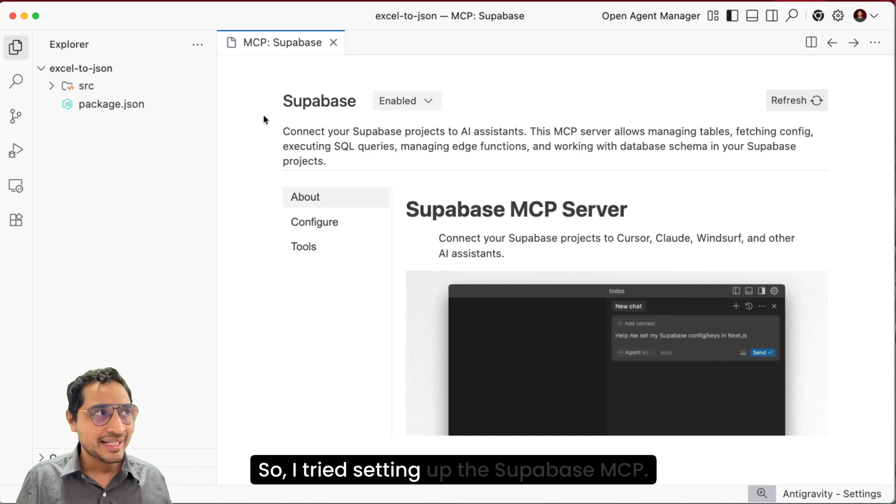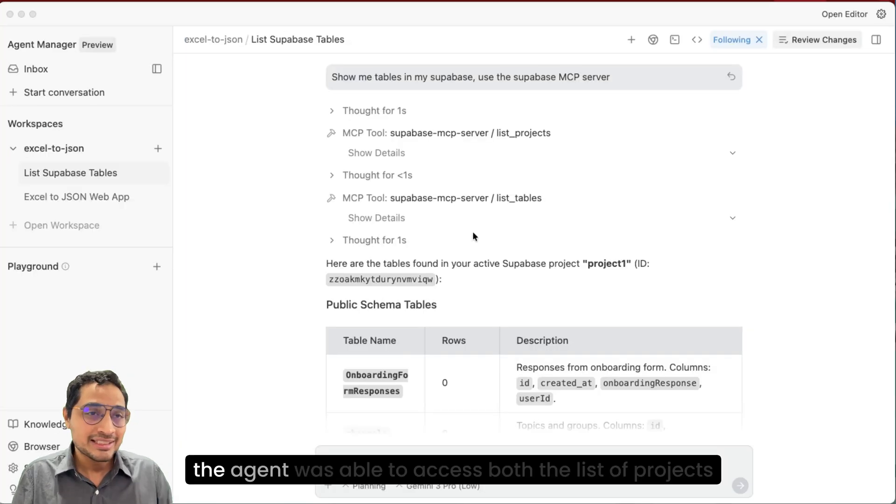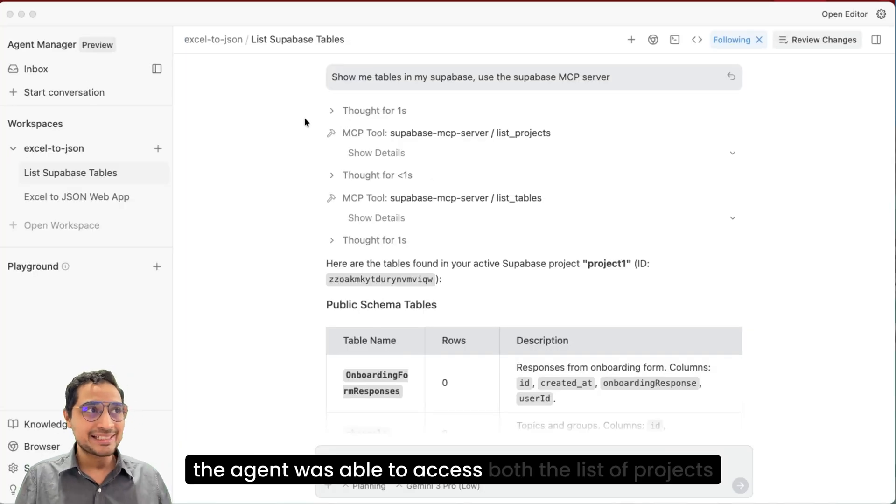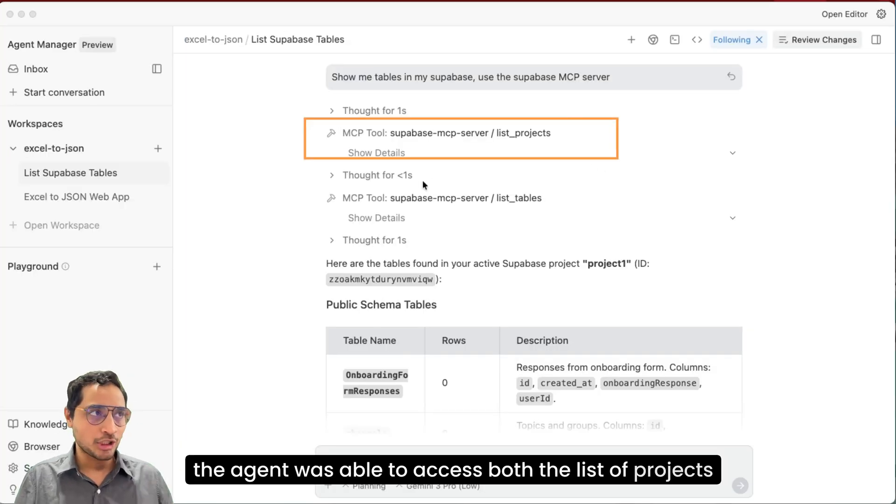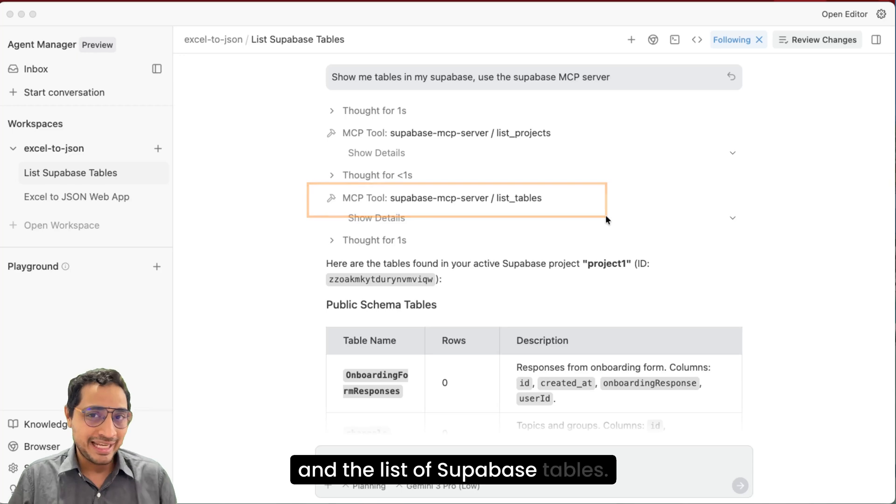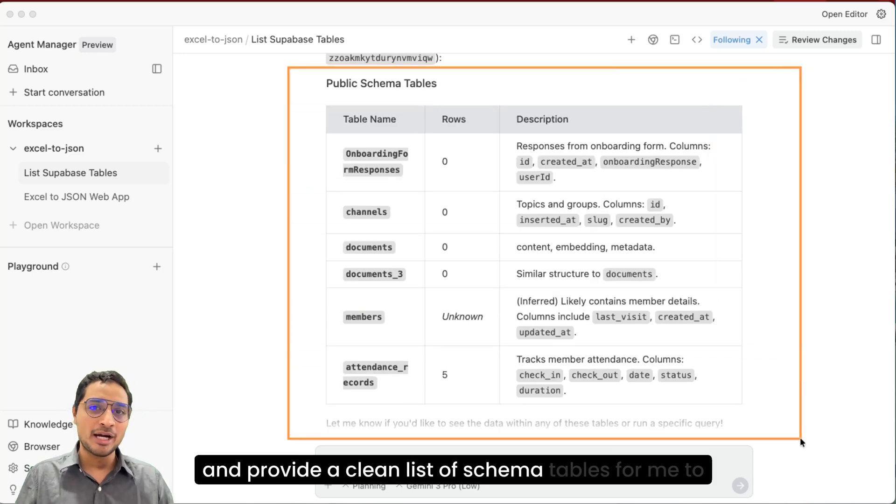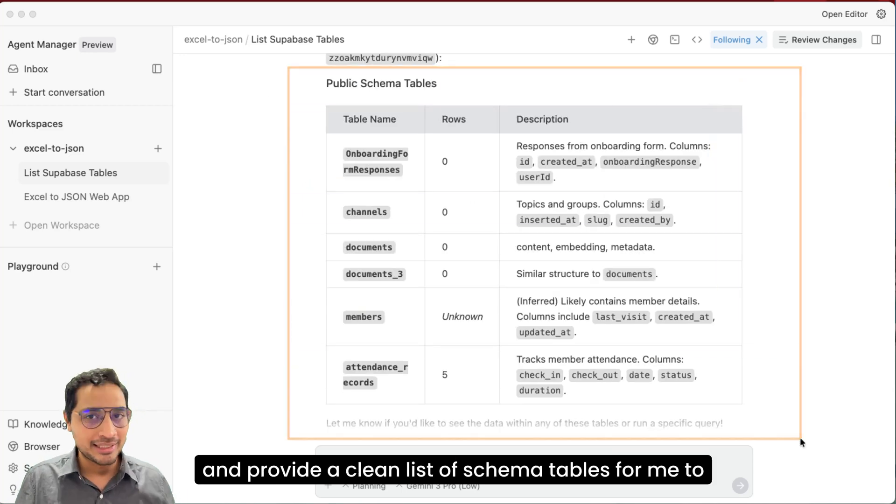So I tried setting up the Supabase MCP. The agent was able to access both the list of projects and the list of Supabase tables and provide a clean list of schema tables for me to access.